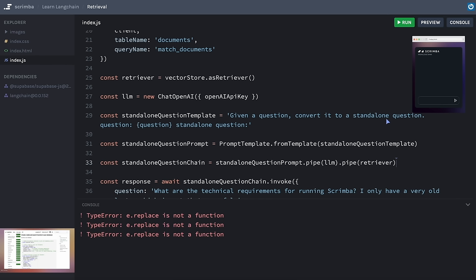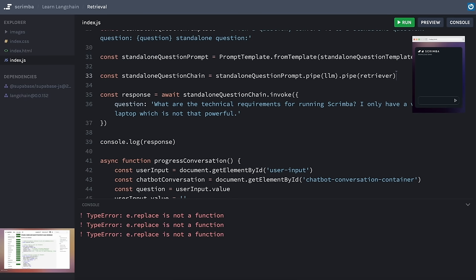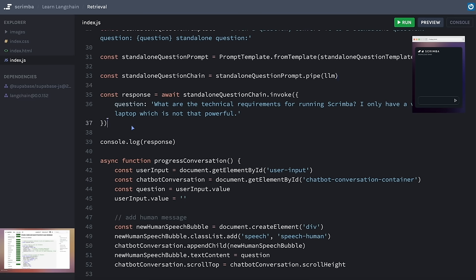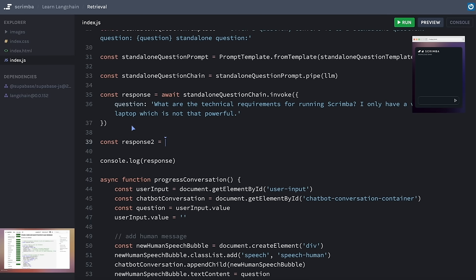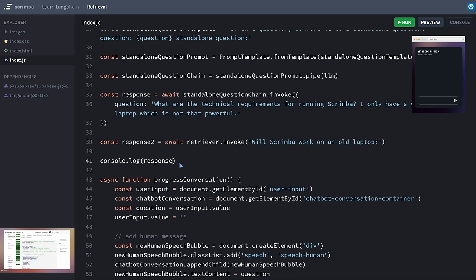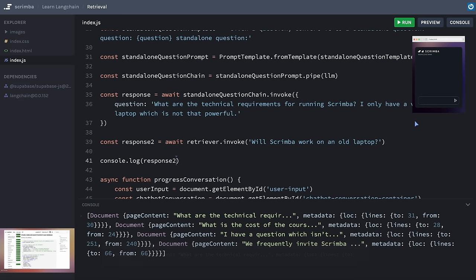The error is a vague one: 'E.replace is not a function.' Let's isolate our retriever and see if it's working. I'll delete the pipe to the retriever from the chain and set up a second test response. We'll await retriever.invoke() and pass in a standalone question — 'Will Scrimba work on an old laptop?' Logging out response2, we get some chunks back — four of them. The first one starts 'What are the technical requirements?' — so our retriever is working just fine. The issue must be in how the chain passes data to the retriever.